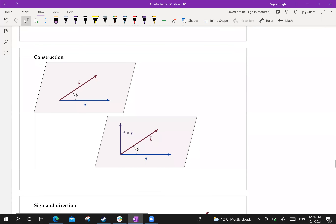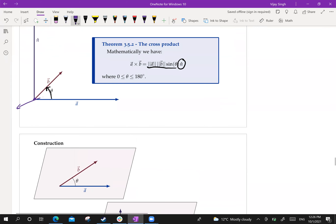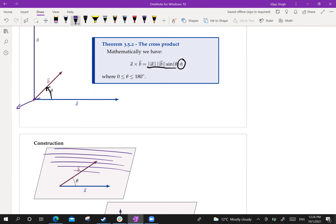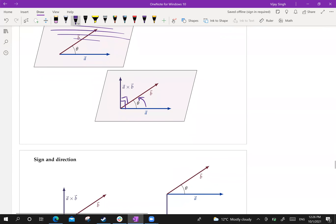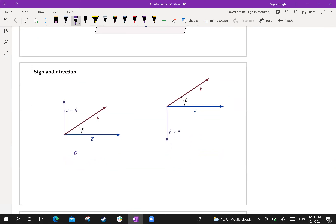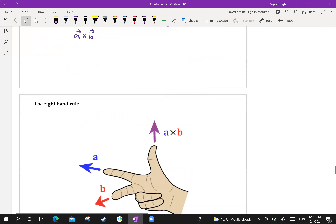Think of vectors a and b lying in a flat plane. The cross product a cross b is a vector perpendicular to that plane. If you do a cross b, you curl your fingers from a to b, and the result points outward. If you do b cross a, your thumb points downward because you're moving your fingers from b to a — the result is in the opposite direction. This is the right-hand rule.